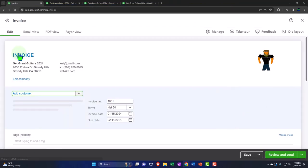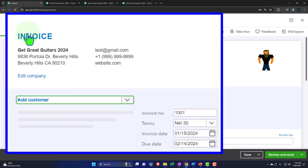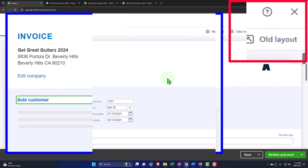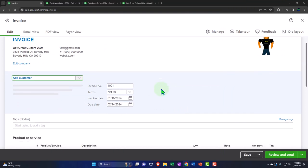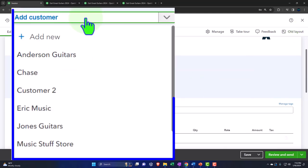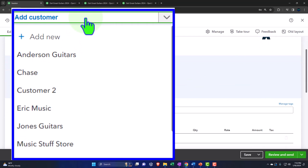Let's do the invoice form first. This is the new format of the invoice form in QuickBooks 2024 — same data as before, just a new look and feel. If you want to go to the old format, you can do so. They seem to be indicating they'll stick with this one, though you never know. That's why we update the course from time to time.